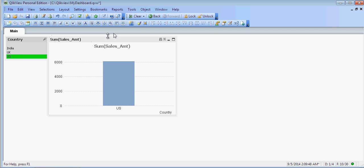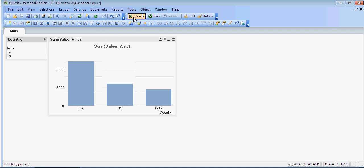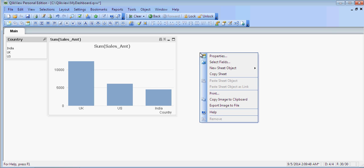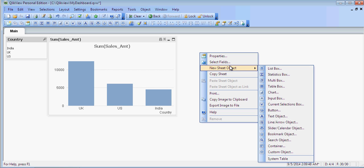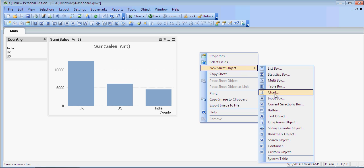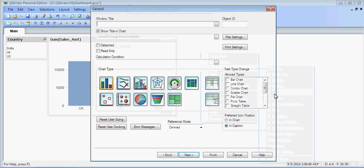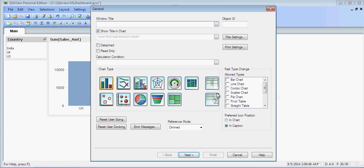Let's add a list onto here. There are various ways to add list. The first is right-click, say New Sheet Object, click on Chart. And this time, instead of selecting bar chart, select Pivot Table.